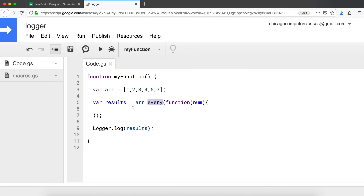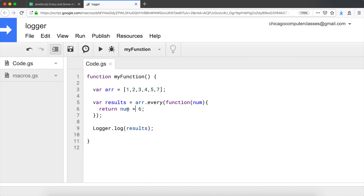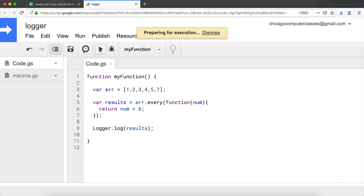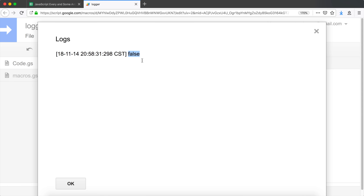Let's see an example — I'm going to say `return num > 6`, checking if every single element passes this condition. This one is not, most of them aren't with the exception of seven, so we should get `false`. Let's run this — and we got `false`.